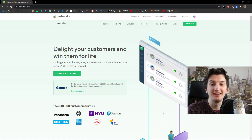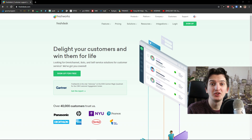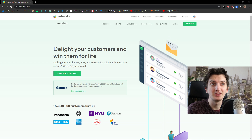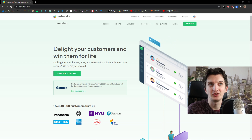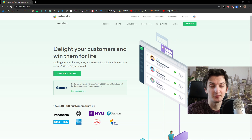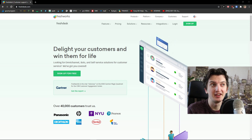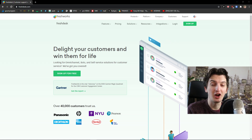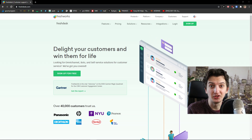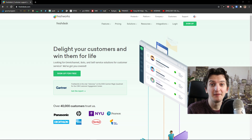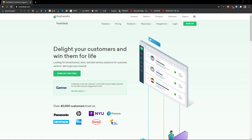Hey guys, my name is Markus and in this video I'm going to show you a step-by-step process of how we can use Freshdex. I honestly believe that Freshdex is one of the best customer service softwares on the market, and you will see in this video how many amazing features Freshdex has. So without further ado, let's start.